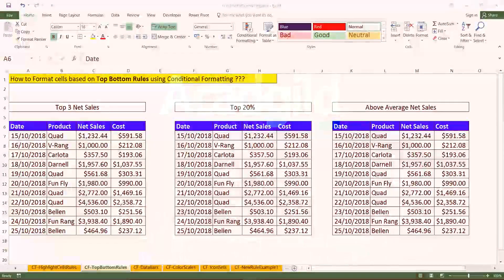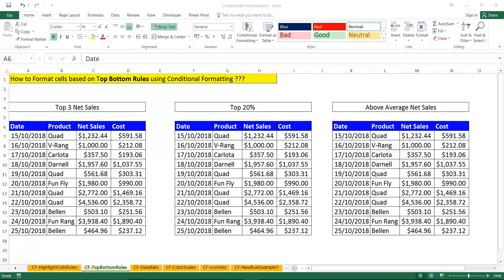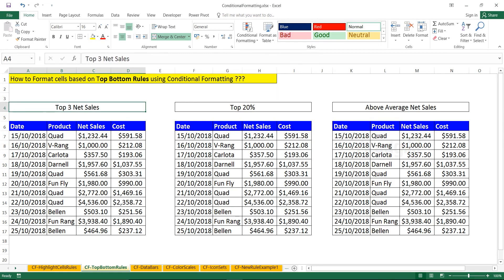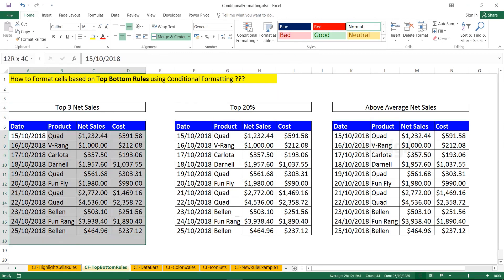Hello everyone and welcome to Akkad Guild. In this video we'll see how to work on formatting cells based on top/bottom rules using conditional formatting. I have a database with four columns: date, product, sales, and cost.